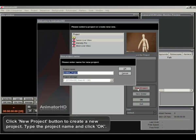Click New Project button to create a new project. Type the project name and click OK.